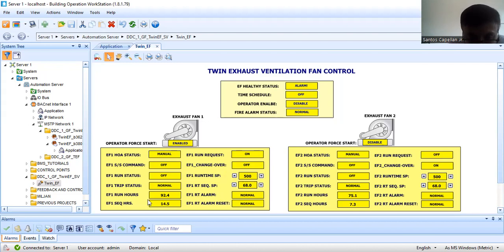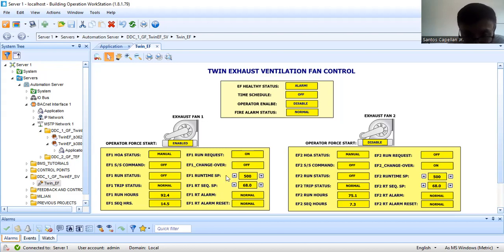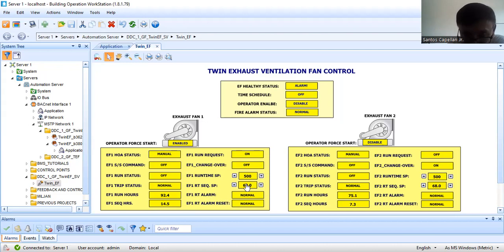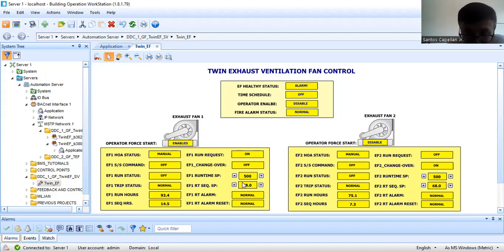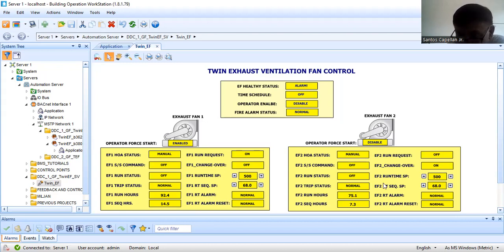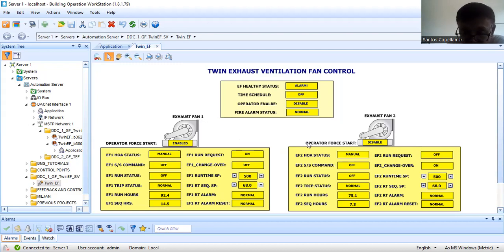Right now, as you can see here, I have the run hours. This is the accumulated run hours for maintenance — for process. The set point for that one is 500. This one is the sequencing hours: 14.5, and the set point is 68. We can set the set point for sequencing to 168 hours — that is one week. So when this fan has been running one week, it will stop, then the standby fan will serve the area. Then if that fan runs 168 hours, it will stop, and EF1 will serve the area. That is sequencing or changeover.